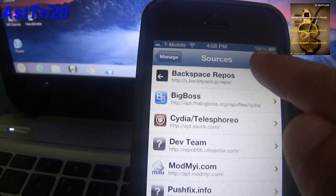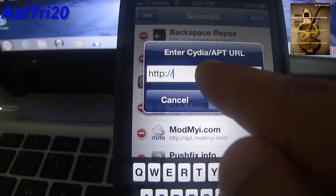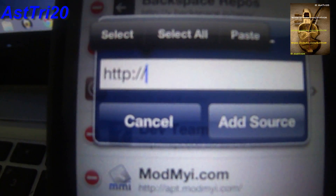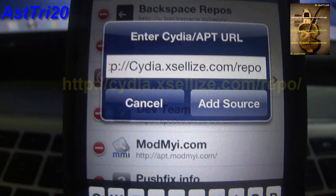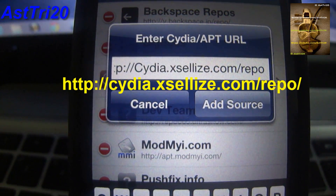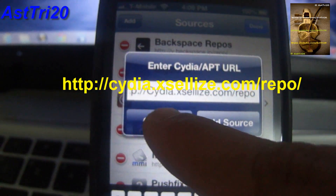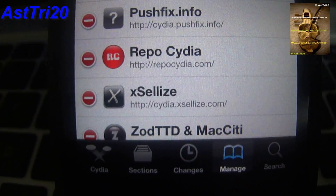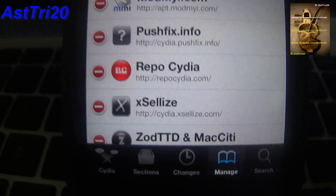Right here, you're going to have to tap Edit, then Add. You're going to have to type: cdi.axelize.com/repo. Go ahead and click Add Source. Once you do this, it's going to show the Axelize icon — cdi.axelize.com.